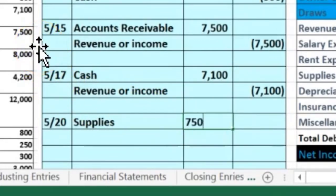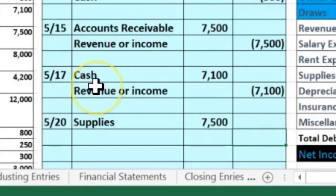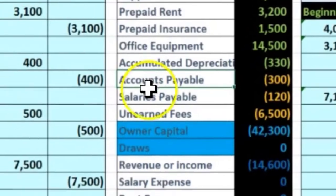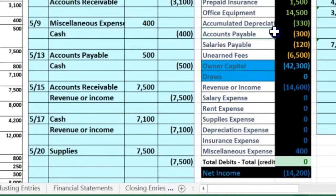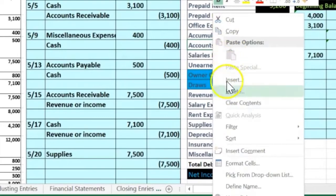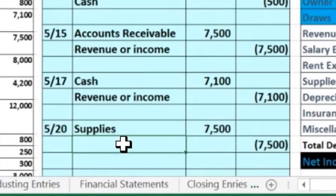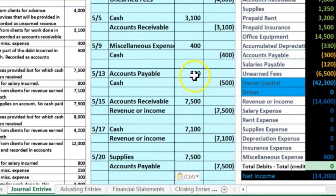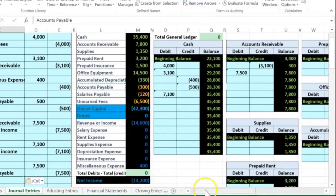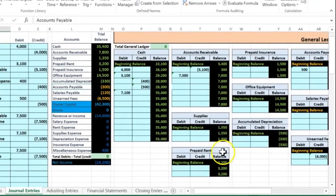We put 75 in the debit column and need to credit something for the same amount — negative 75. We must have equal debits and credits in each transaction. The credit goes to accounts payable. Does it make sense? Accounts payable is a liability with a credit balance. To make it go up, we do the same thing — another credit — because we owe more money after this purchase. I'll copy accounts payable, go to C24, paste values only.